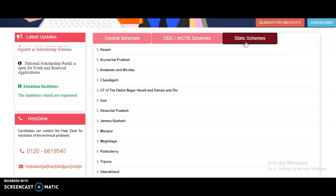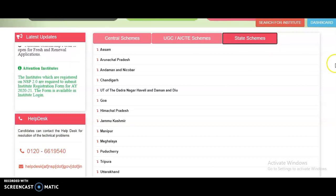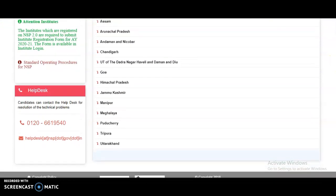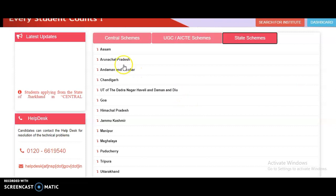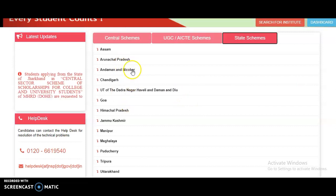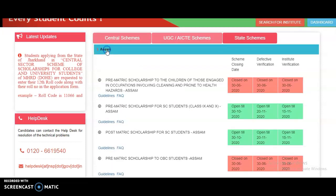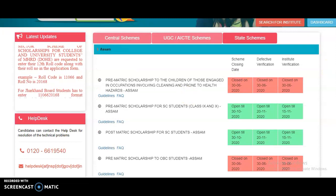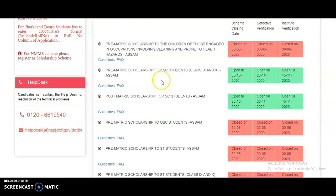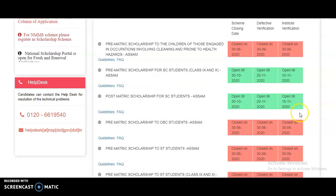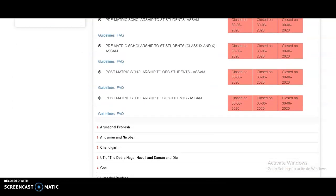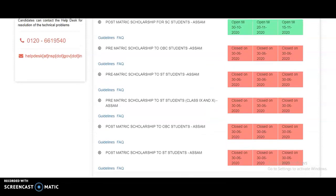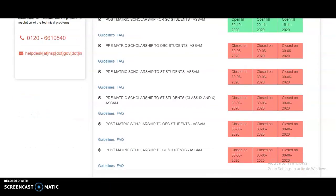Next, for state-wise schemes — whatever state you belong to, the state government also provides scholarship schemes for education. If you belong to any of these states, for example Assam, click on that state. The schemes shown in green are currently open, meaning applications are open. You can check whatever scholarship schemes are provided by your particular state government.